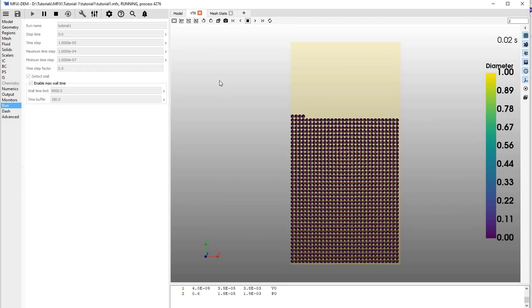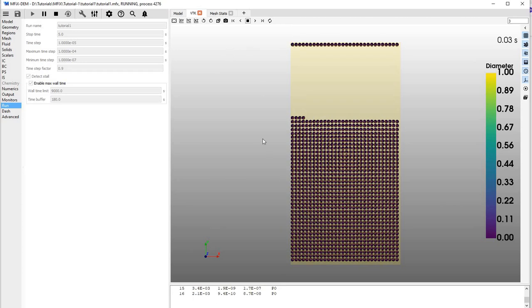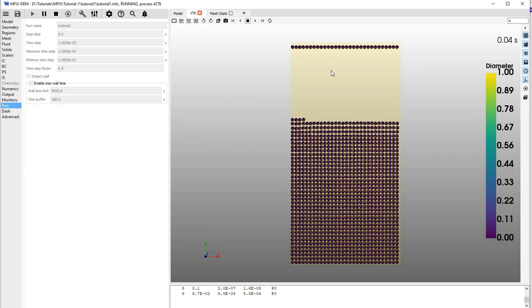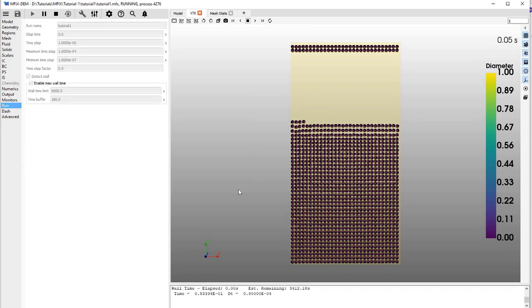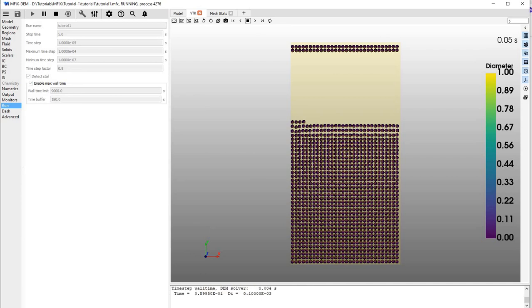There you go—because of the high density of the particle, the particle is actually coming out from the top side. This is how to do a cyclic boundary condition. That's it, thank you.